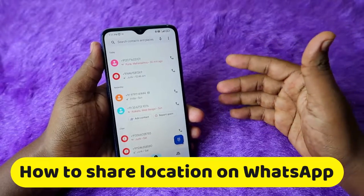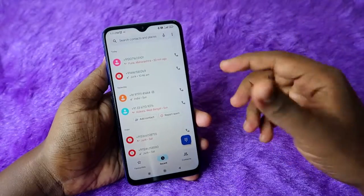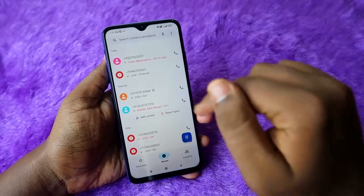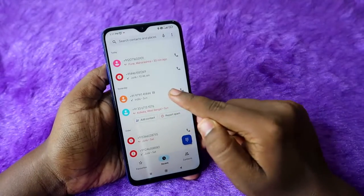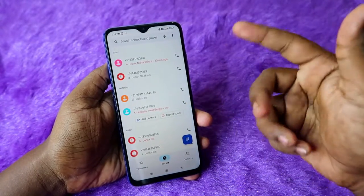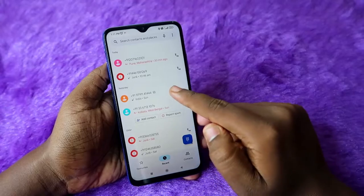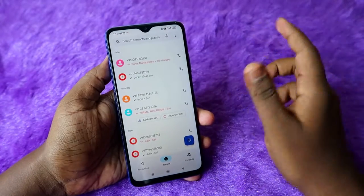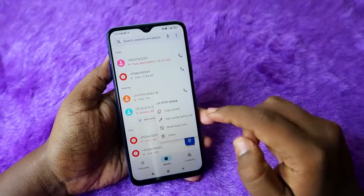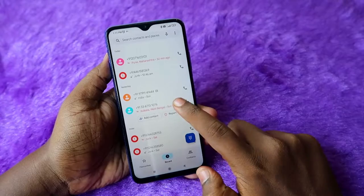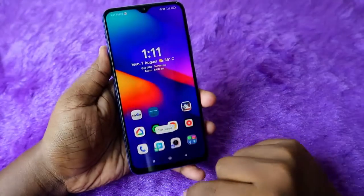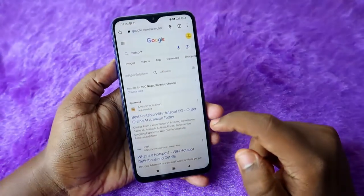For example, in my call history I received a call from a number, and if I want to share my location to that number, just long press that particular number in the call history, copy it, and then go to the Google Chrome browser.